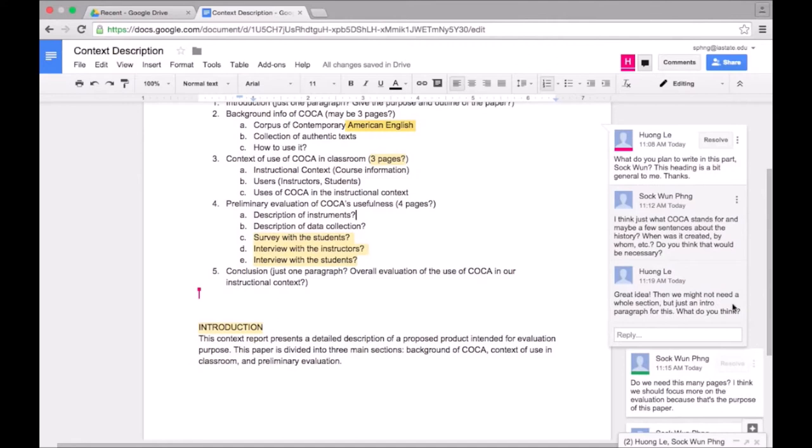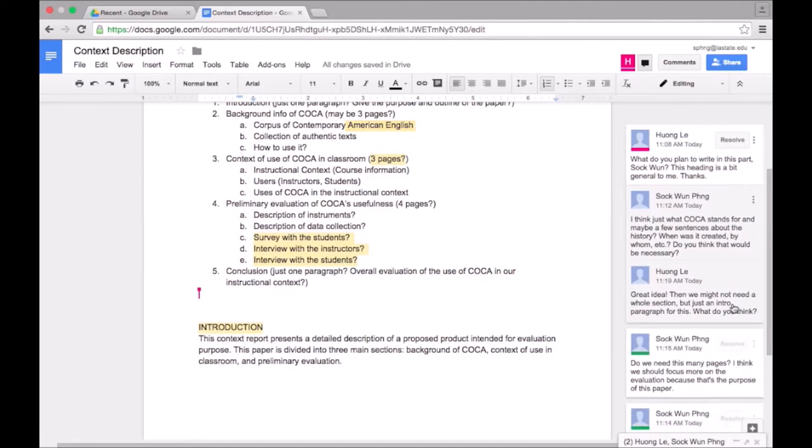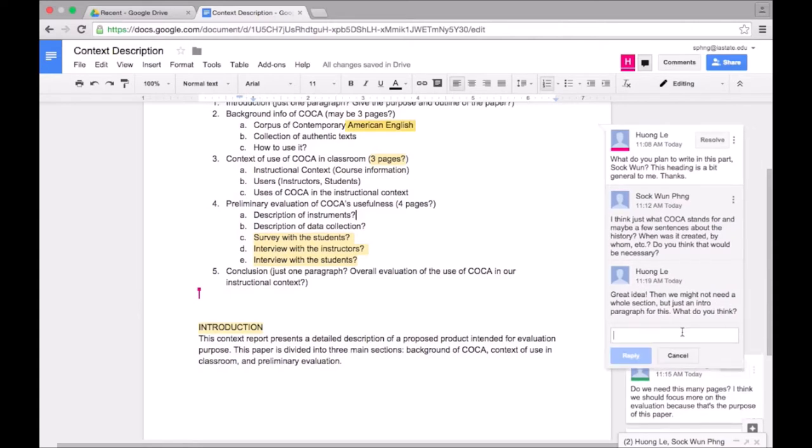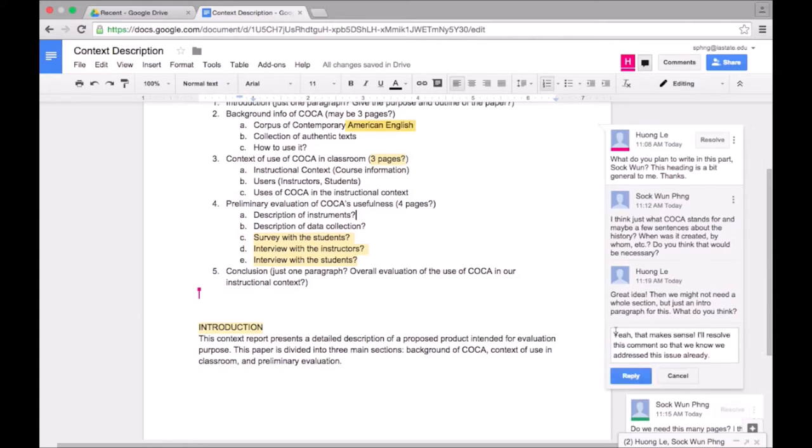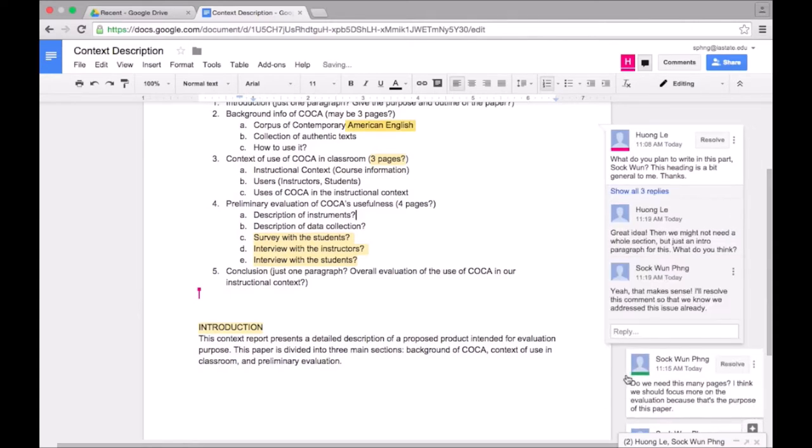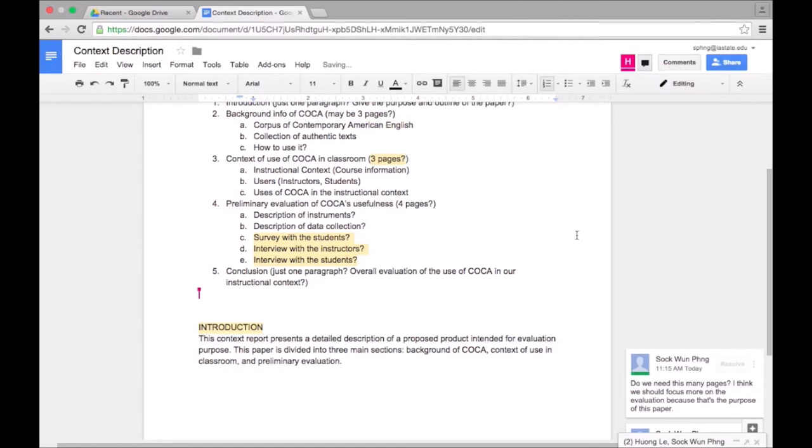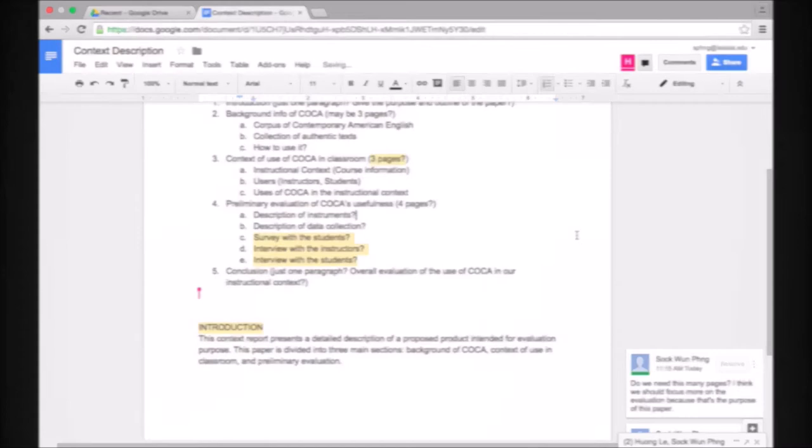It looks like Huang has taken a look at my comment and responded. She provided an idea for us to incorporate my suggestion. Now that the issue has been resolved, I can click on resolve over here. That removes the comment so that everyone in the doc knows that the issue has been addressed.